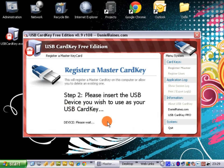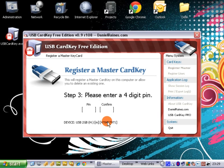Then it's going to ask us to insert the USB device that we want to use. And we have to give it a few seconds to recognize the device. And there you go, it's seen it.